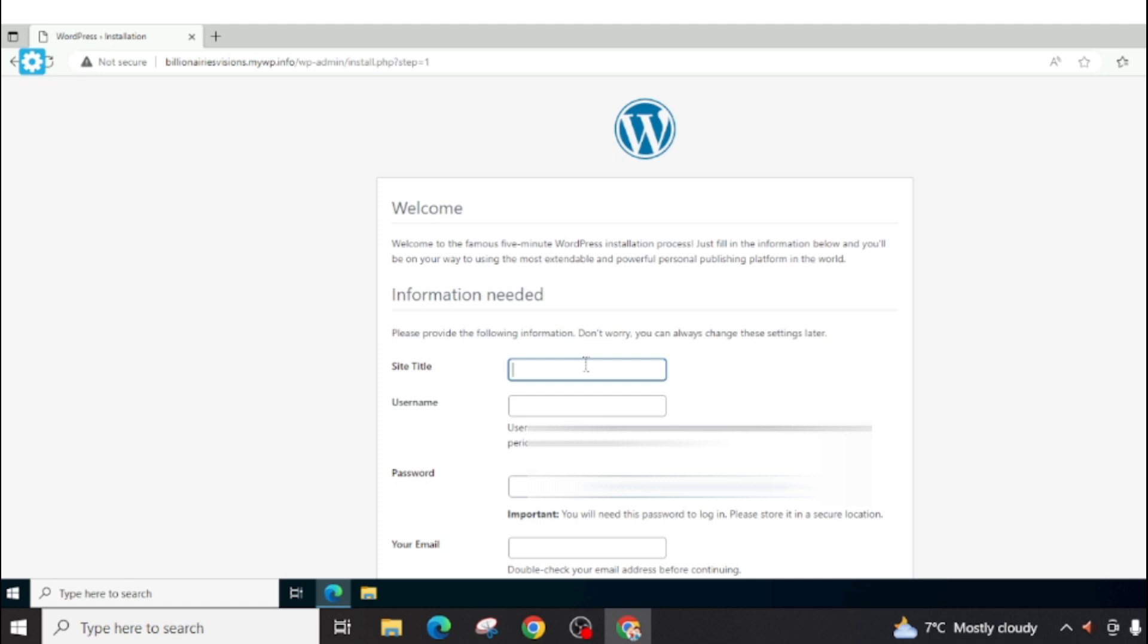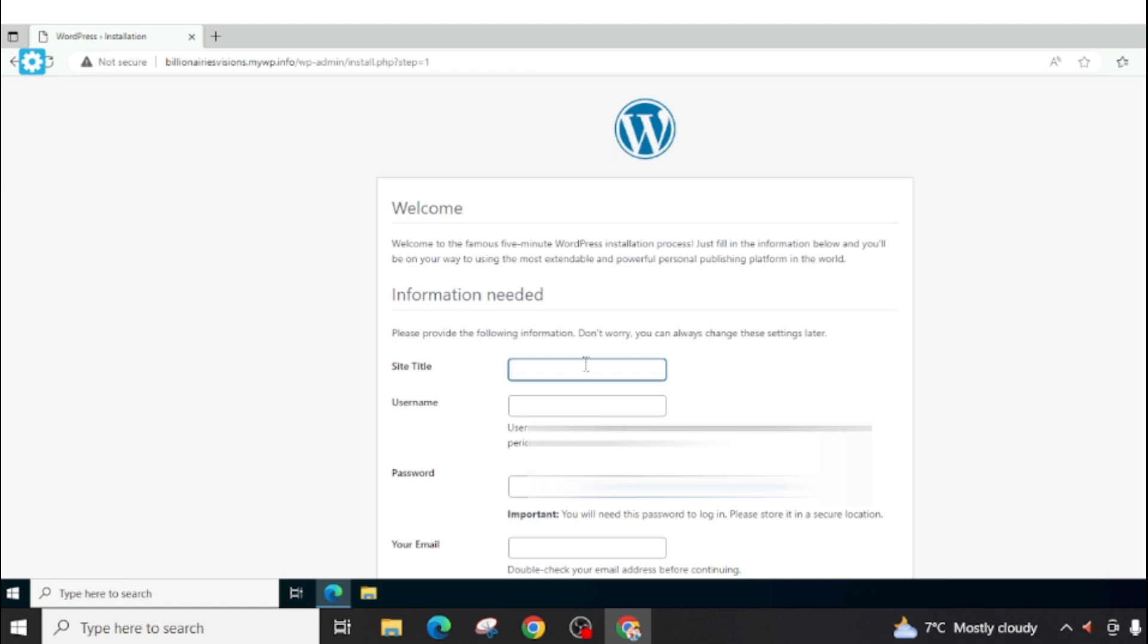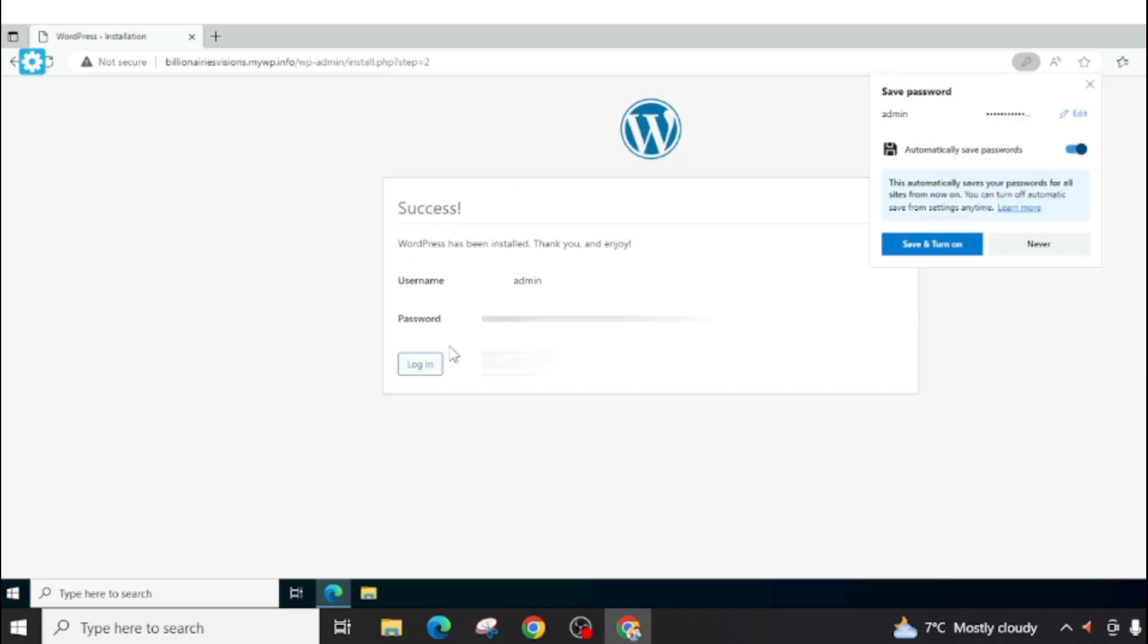Now give a title to your site, fill up these details, and click on install WordPress. Click on login.